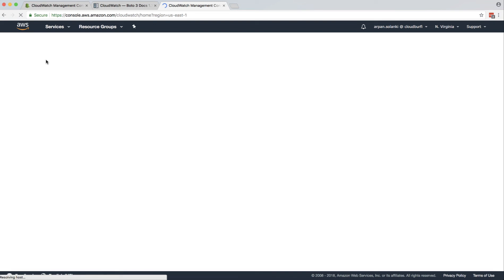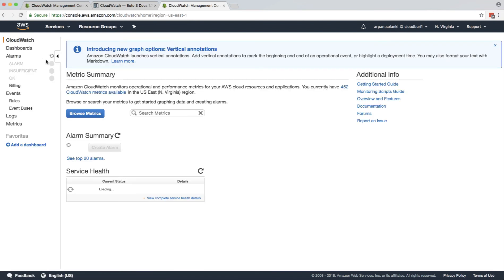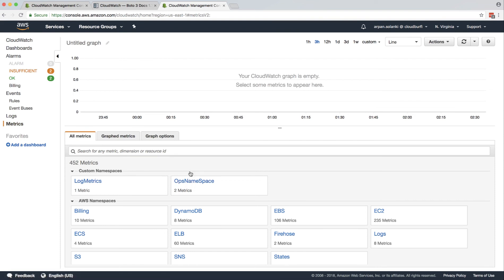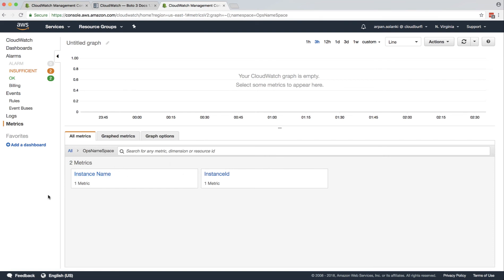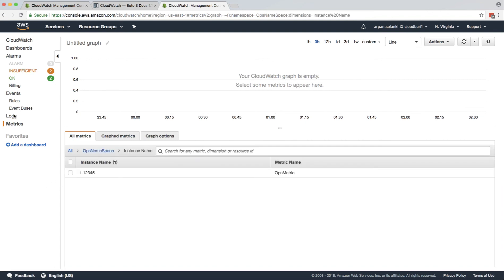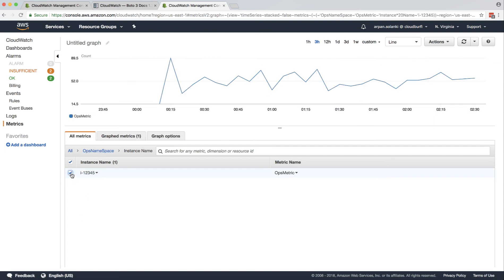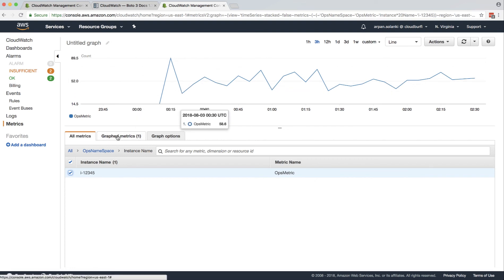In CloudWatch, go to Metrics and you'll see our 'ops_namespace' custom namespace has been created — that's the custom namespace we provided in our boto3 script. It has our dimension 'InstanceName' that we provided as a dimension in our script. The metric name 'ops_metric' is there and the data has been posted.